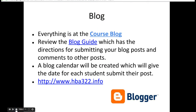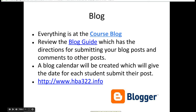Everything is at the course blog. Review the blog guide, which has the directions for submitting your blog posts and comments to other posts. There's also a blog calendar which will give you the date for each student to submit their post. Let's go to the course blog right now.